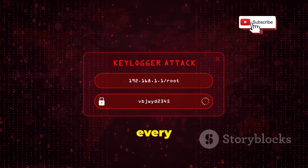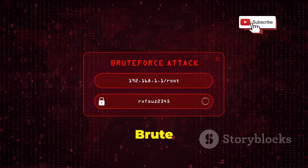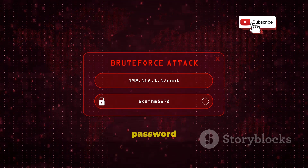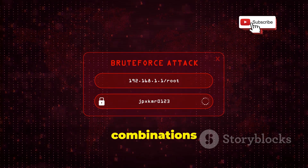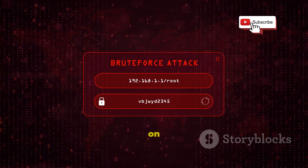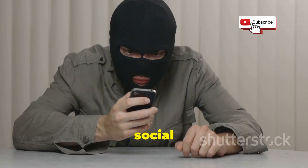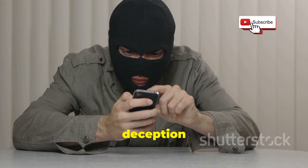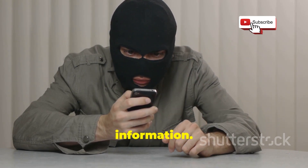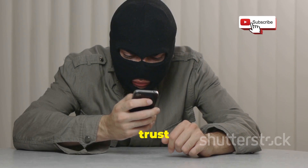Brute force attacks use software that tries millions of password combinations until it cracks the code — this method relies on sheer computing power and time. And then there's social engineering: manipulation and deception to trick you into giving up your personal information. Hackers might pose as someone you trust to gain access.